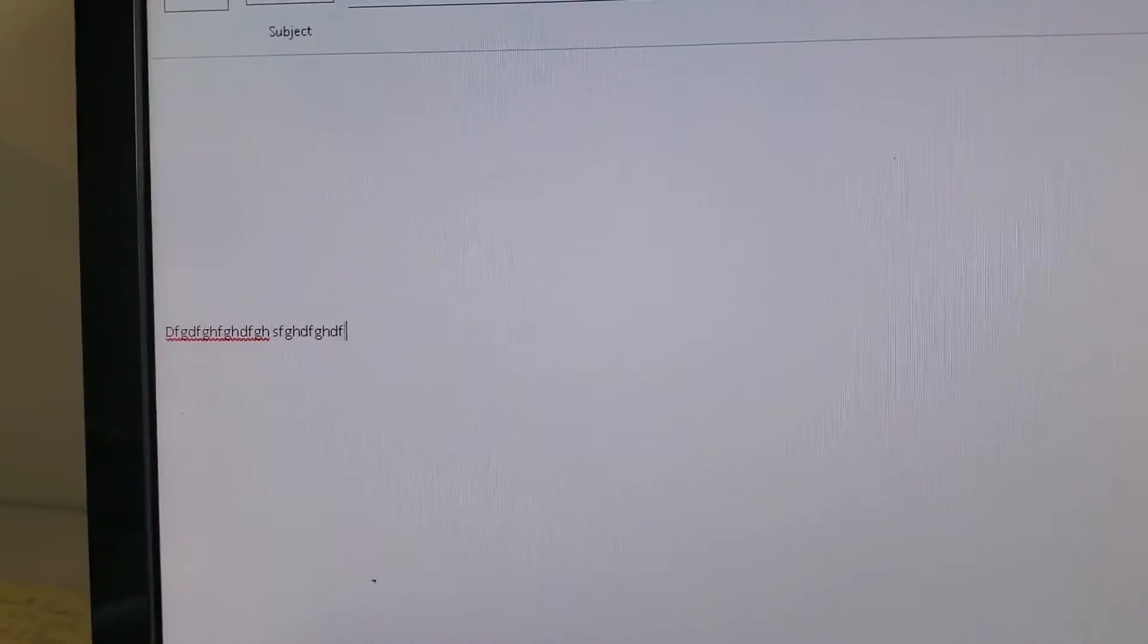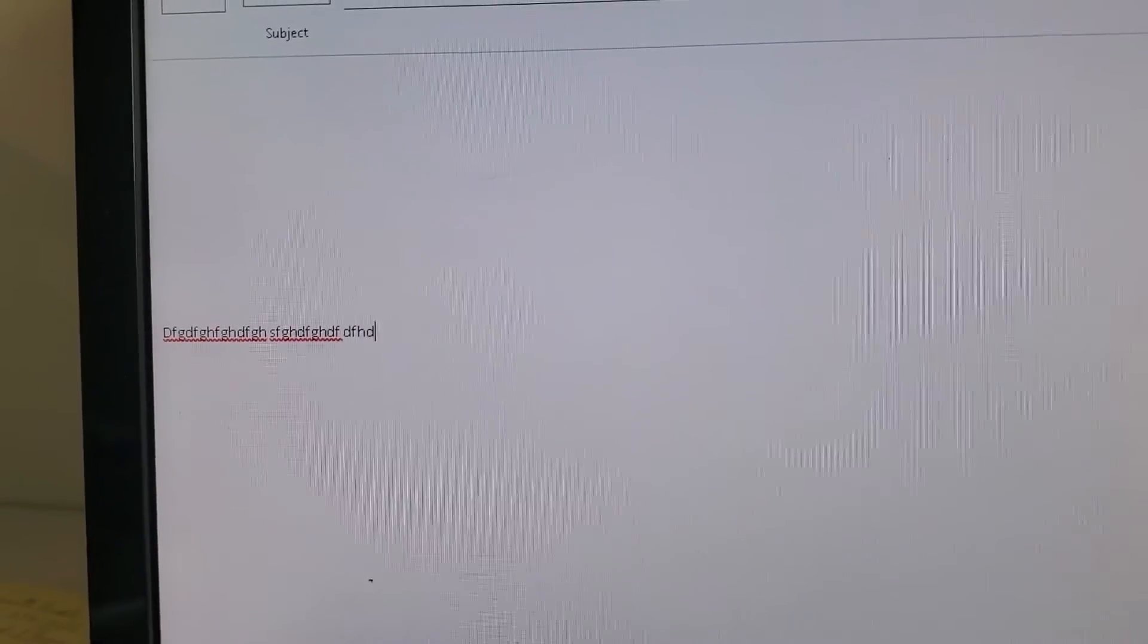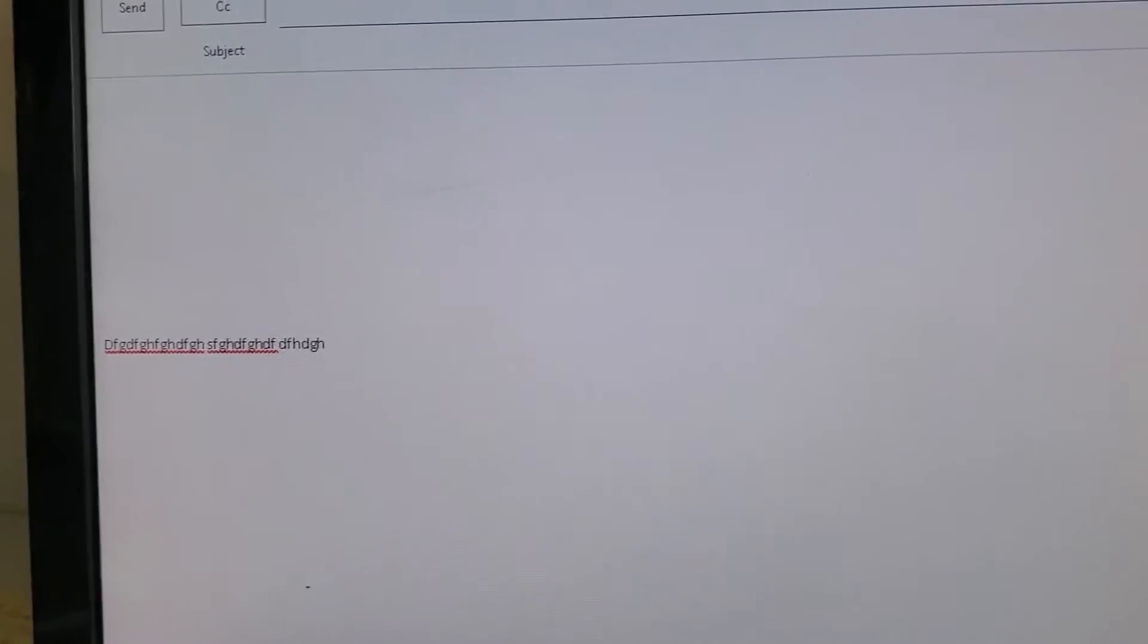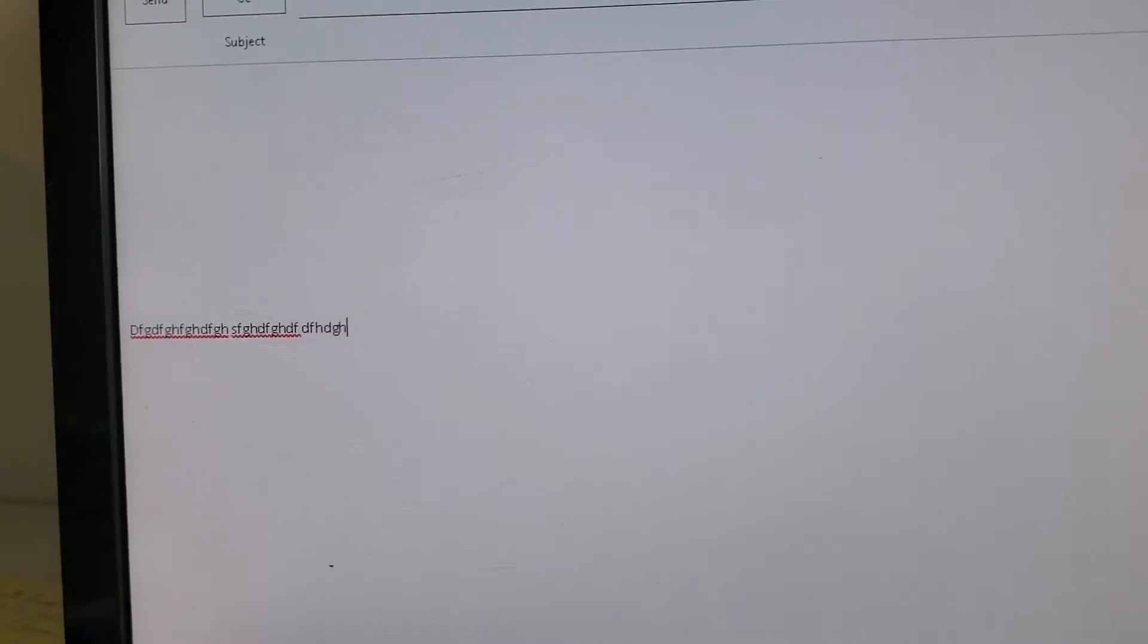Here you can type. Press space, you can type. Press space, you can type. But as soon as you press enter, it will disappear. See, it disappeared.